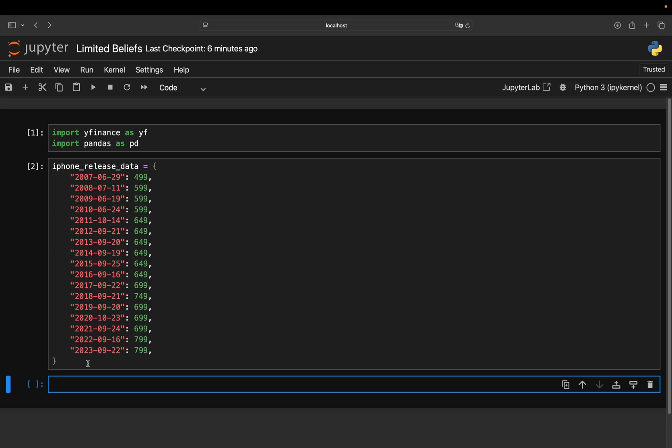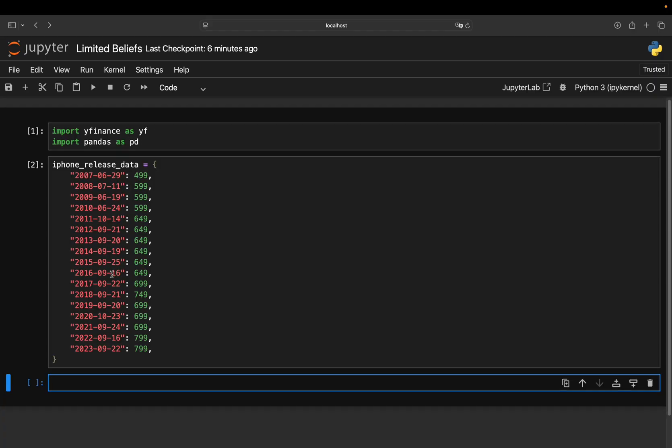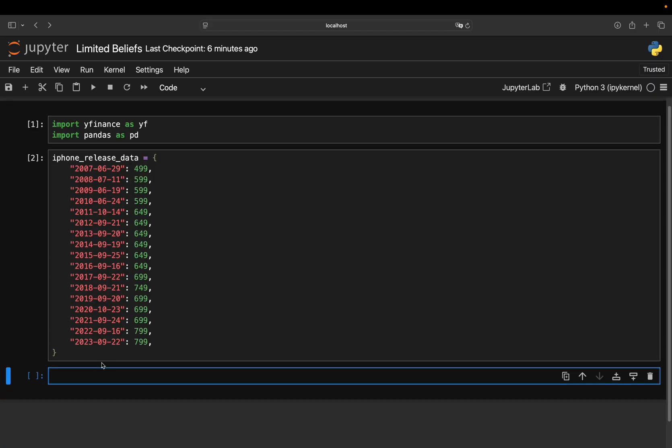Now, what we need is stock prices. So we want to know how much the Apple stock was worth on those days. So what we are going to do is to pull Apple stock prices using Yfinance here. So I'm setting up a DataFrame df,